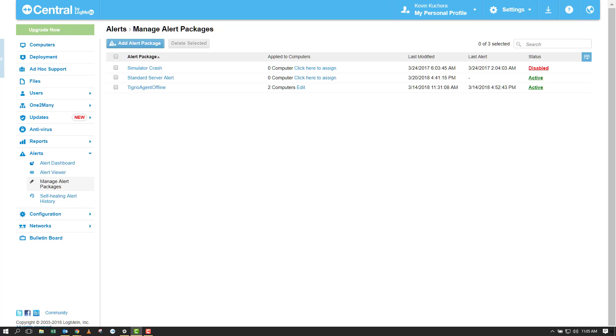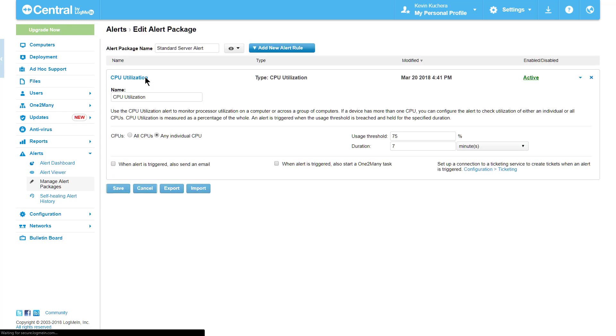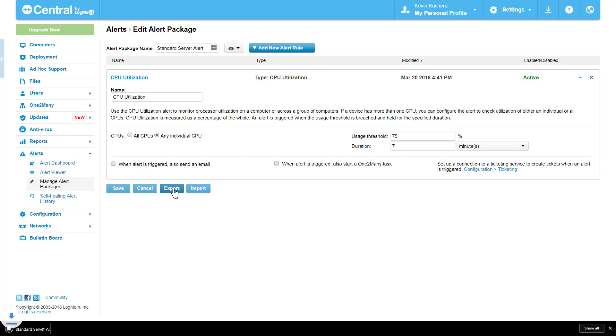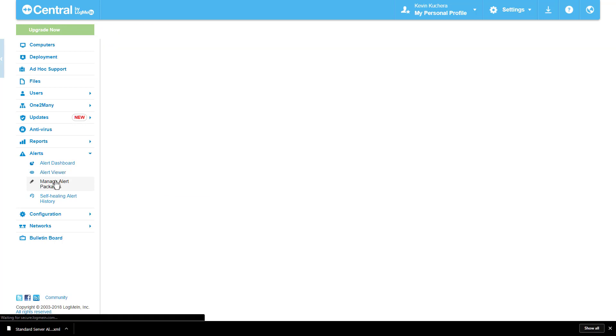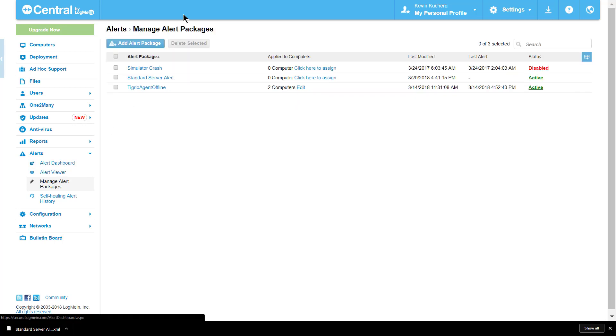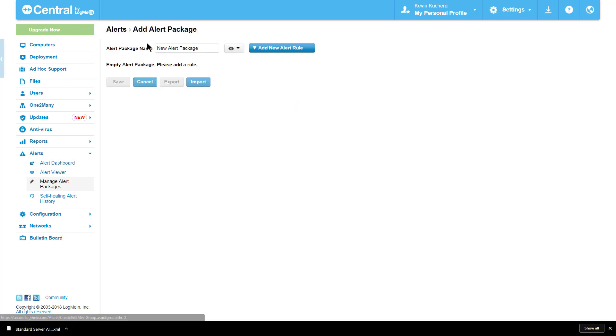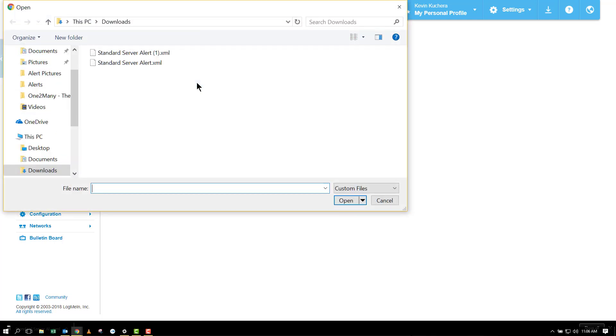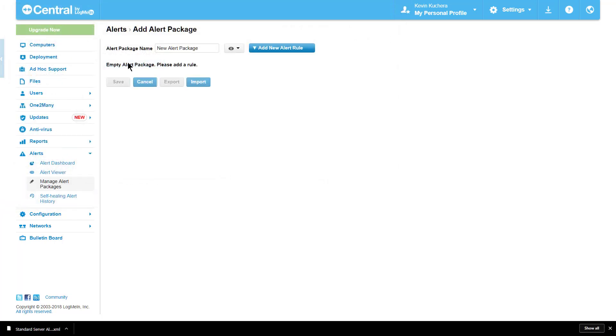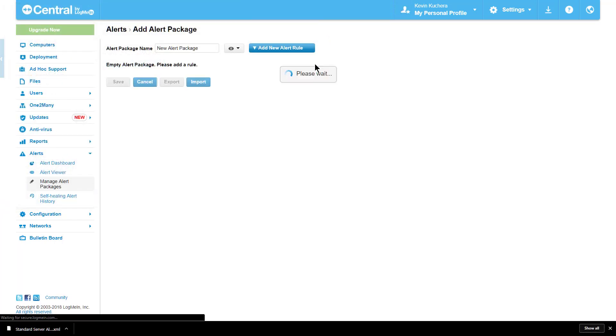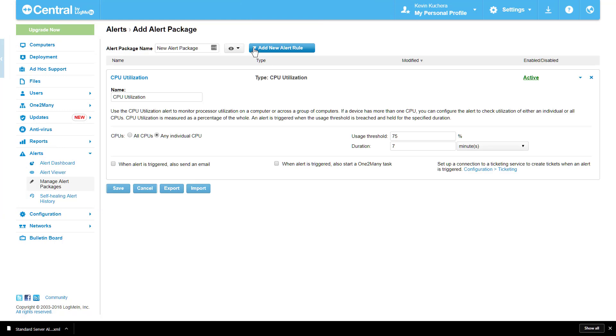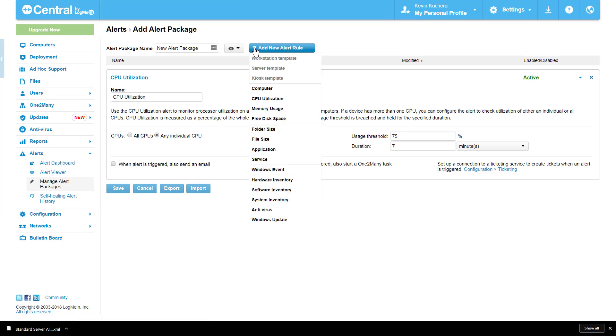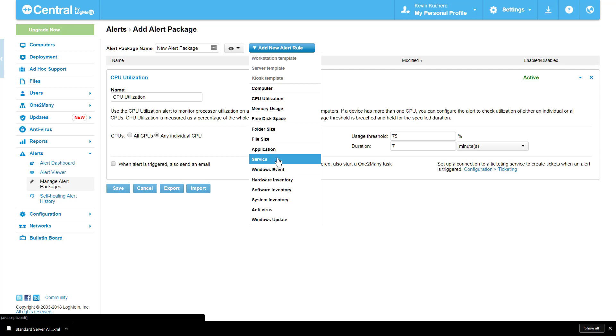Let's return to our initial example of monitoring the CPU utilization on a group of servers. Say I wanted to keep this alert as is on half of the servers, but add an additional system service alert on the other half. Instead of creating a new alert package from scratch, I can export my existing package at the bottom, save it, import it as an entirely new package, and rename it. Now I merely add my service alert to the package and assign it to the relevant servers.